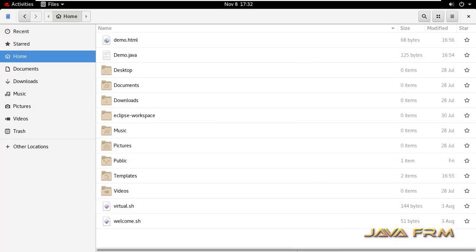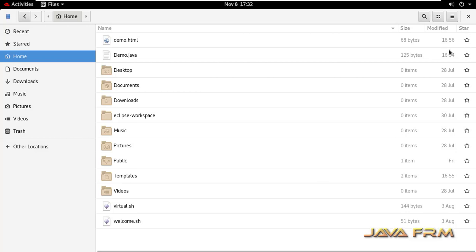You can see the star symbol appearing for each file and directory. I'm going to toggle it by clicking the star button, which means starred is enabled.